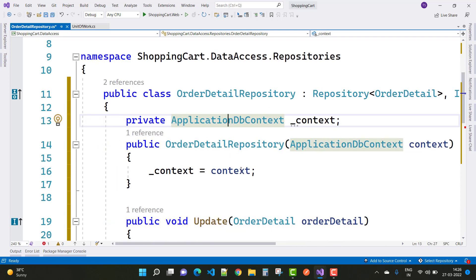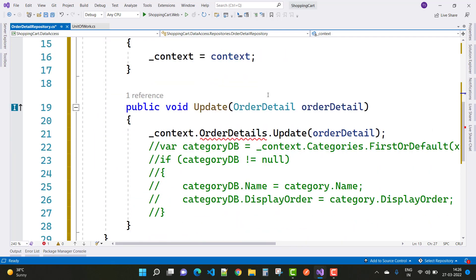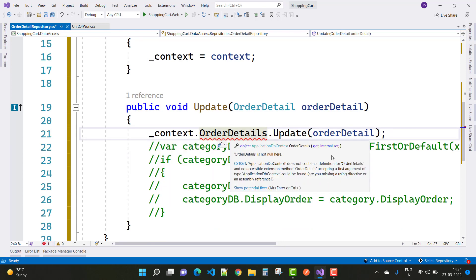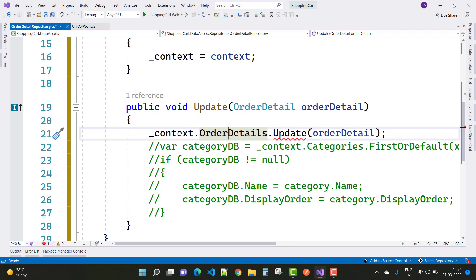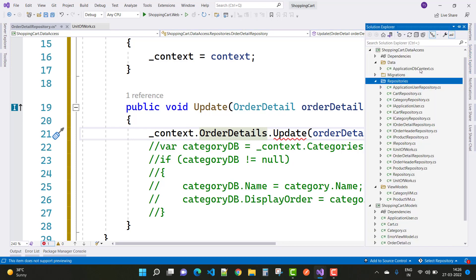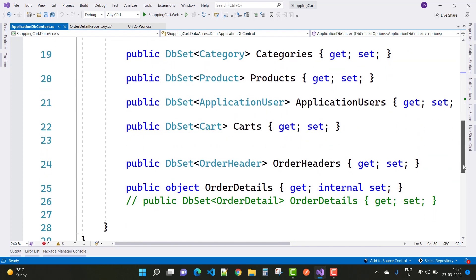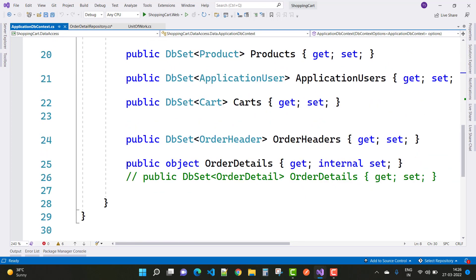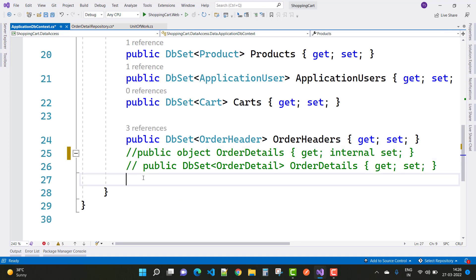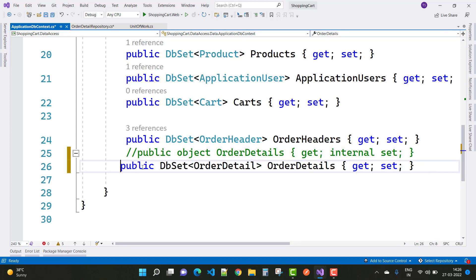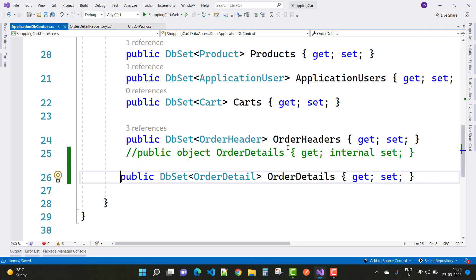Initialize ApplicationDbContext with the context, and implement the Update method — use context.OrderDetail.Update with the order detail object. Order Detail is not yet implemented in the data context class, so open ApplicationDbContext and uncomment the Order Detail section. Uncomment the public DbSet for Order Detail — get and set. That's fine.